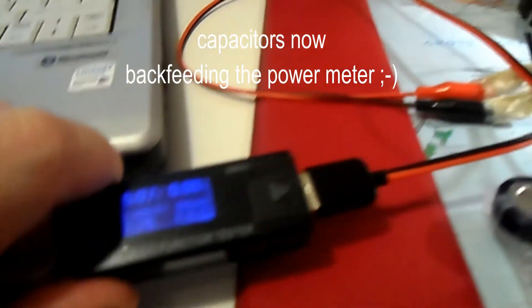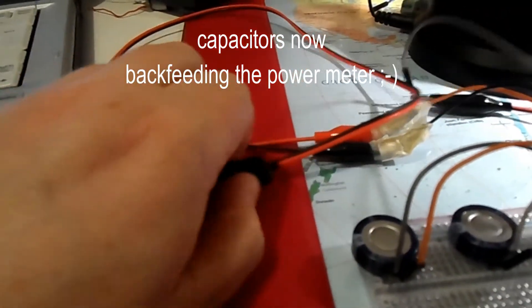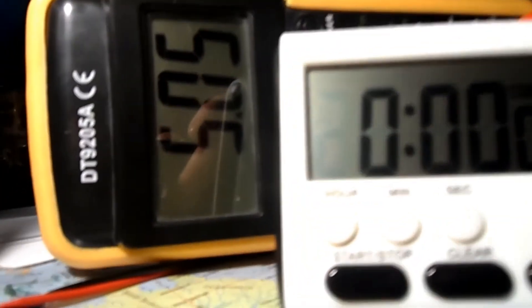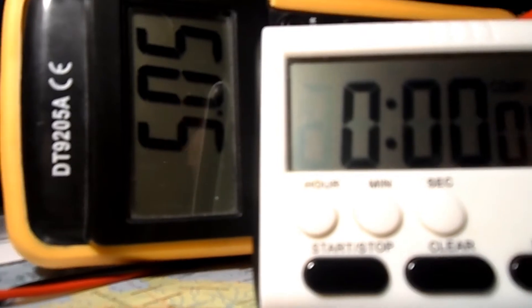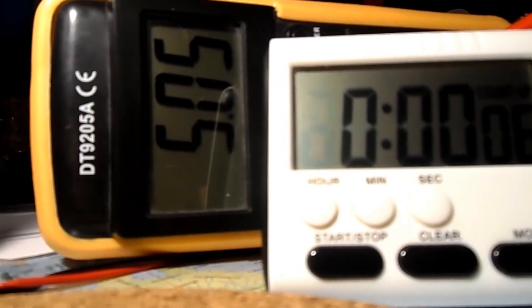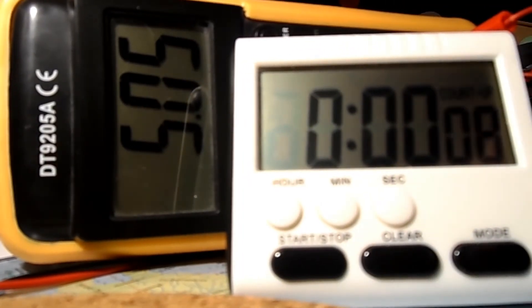I'll turn it off now so it will run on the capacitors. It's turned off and disconnected. Starting the clock - let's see how long it takes before the boosted voltage starts dropping.